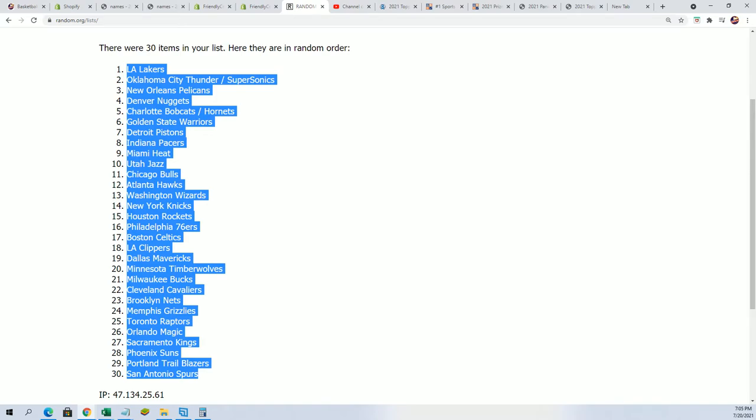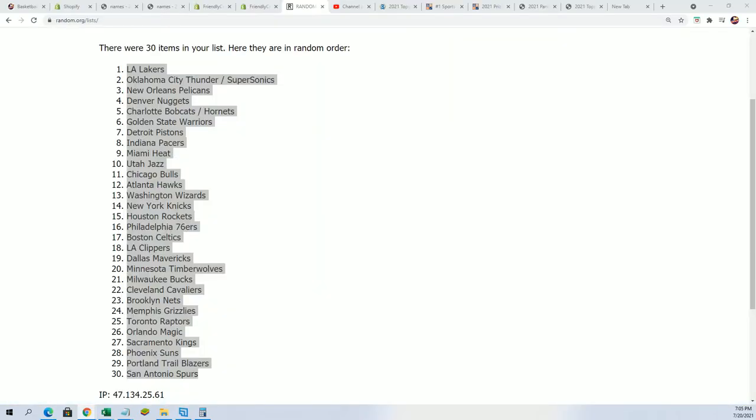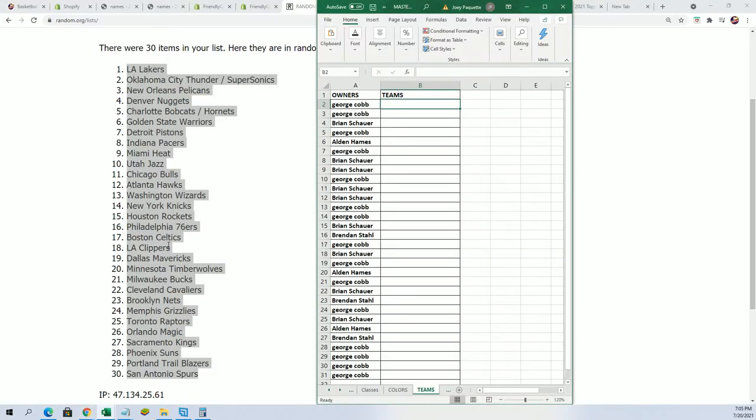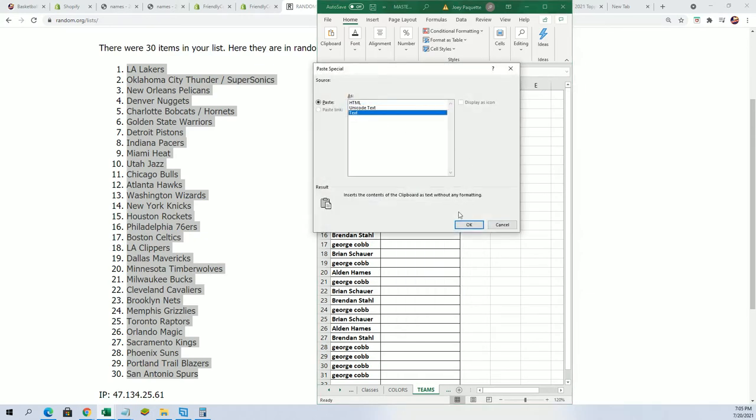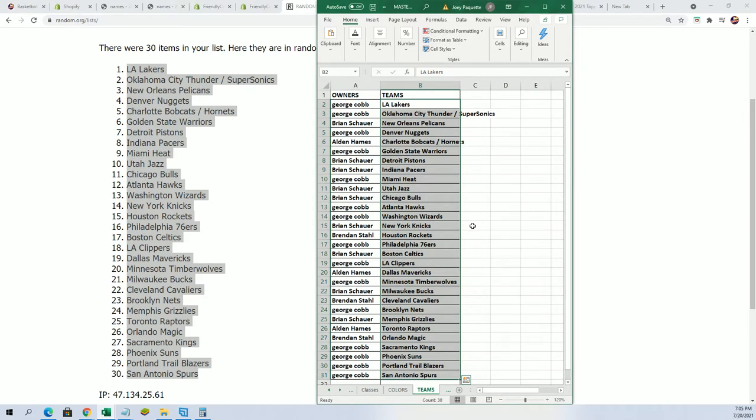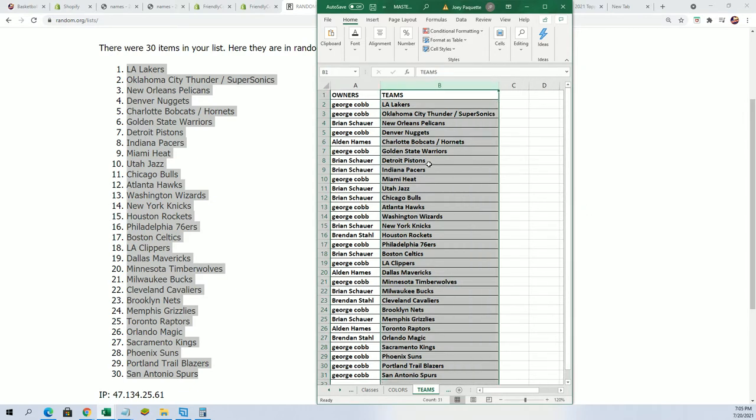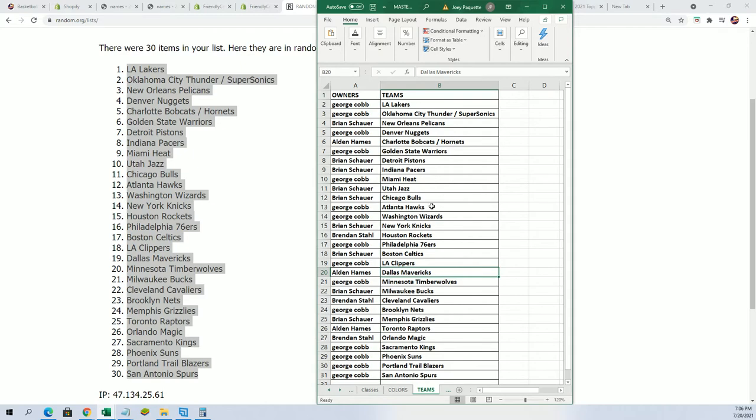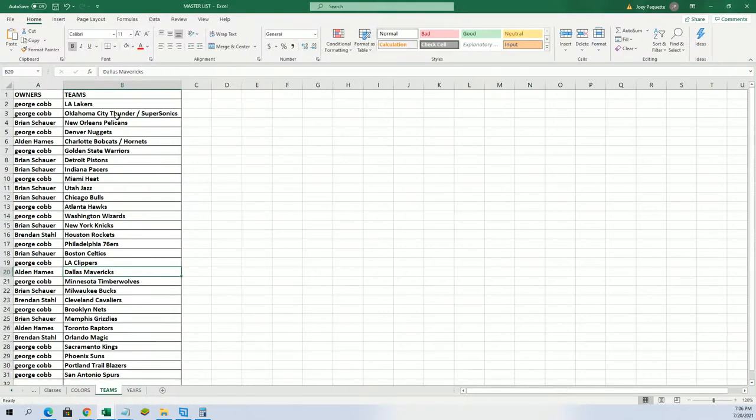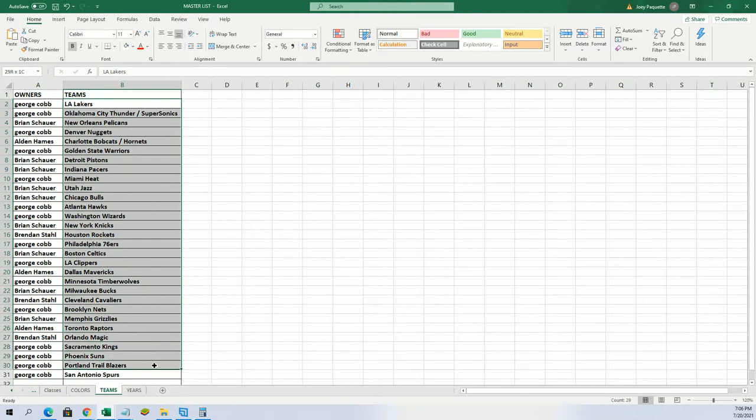Let's get the lists up here side by side. You'll be able to see your team in the break. So it is the Hornets for Alden, the Minnesota Timberwolves for George C, Sacramento Kings for George, Dallas Mavericks. There's all kinds of great teams. Good luck everybody. Lakers for George. I'm going to put this in alphabetical order by team name.